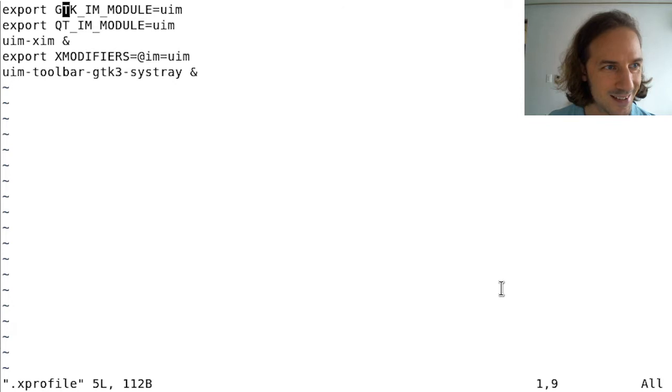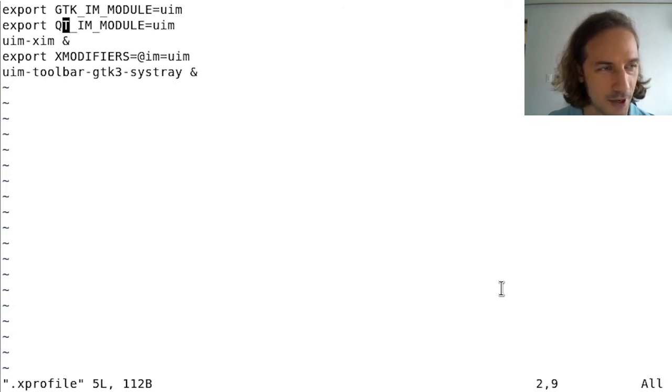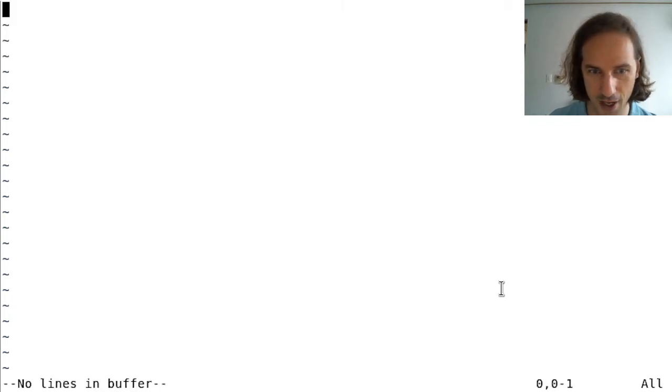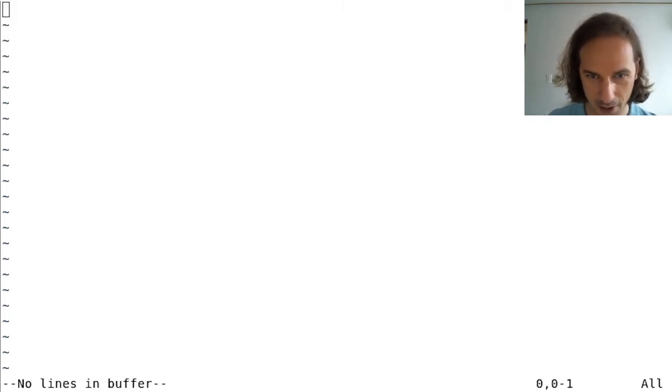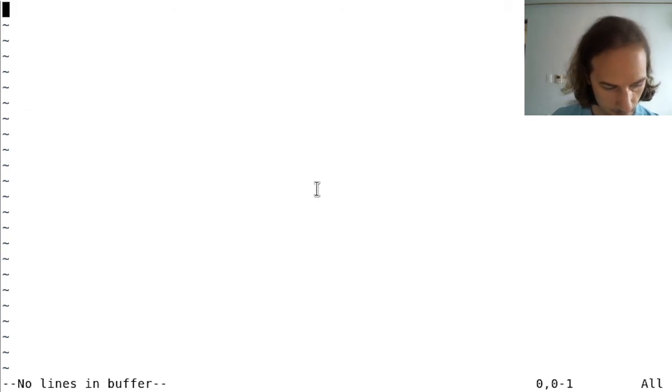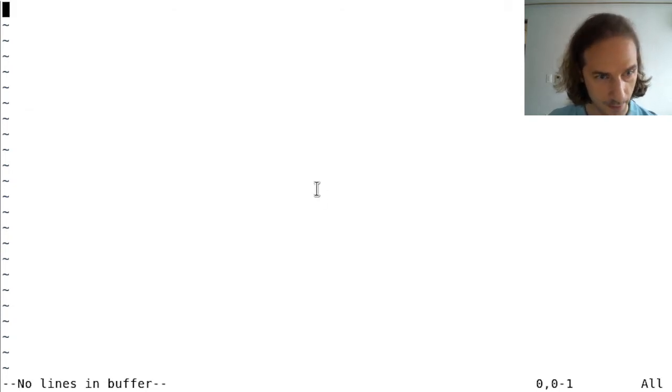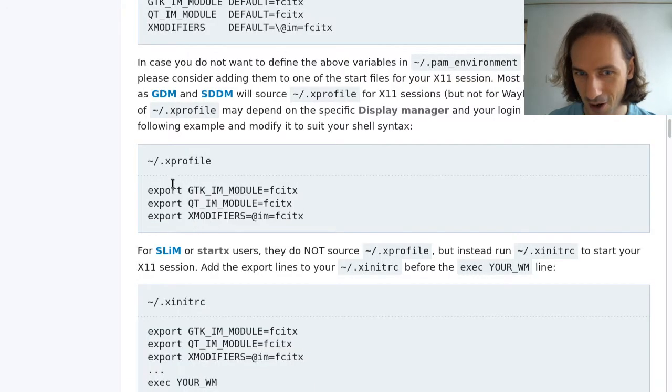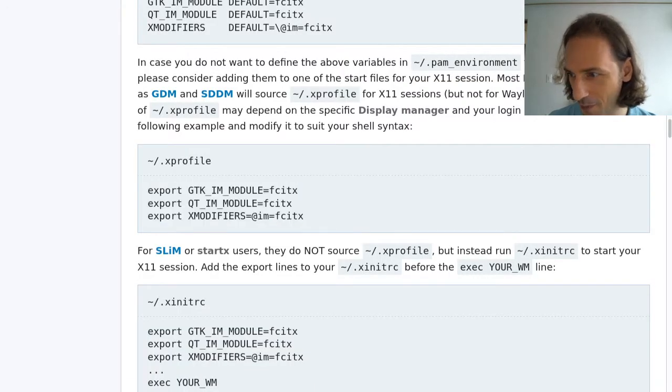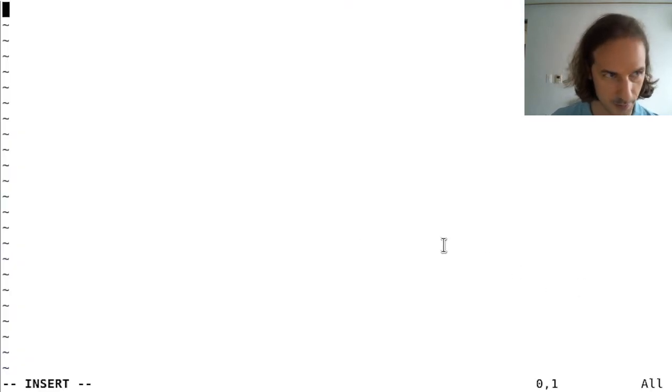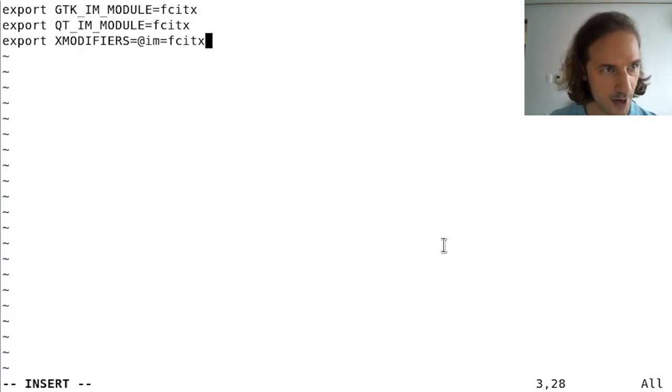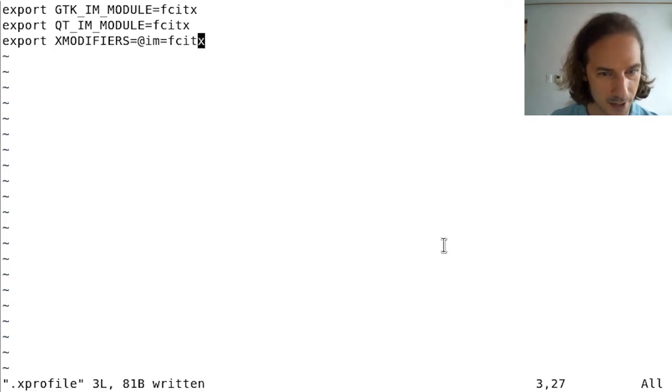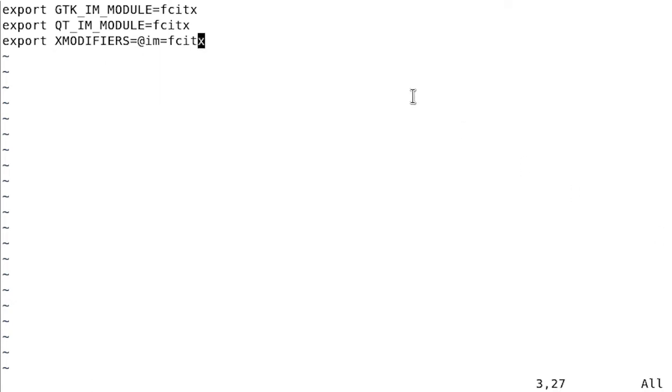If I go back to my console here, we can say vim dot X profile. You can see that I have all these things here loading UIM which I don't need anymore. What I need here is to copy and paste whatever is in that ArchWiki article. Let me just try that and save it.